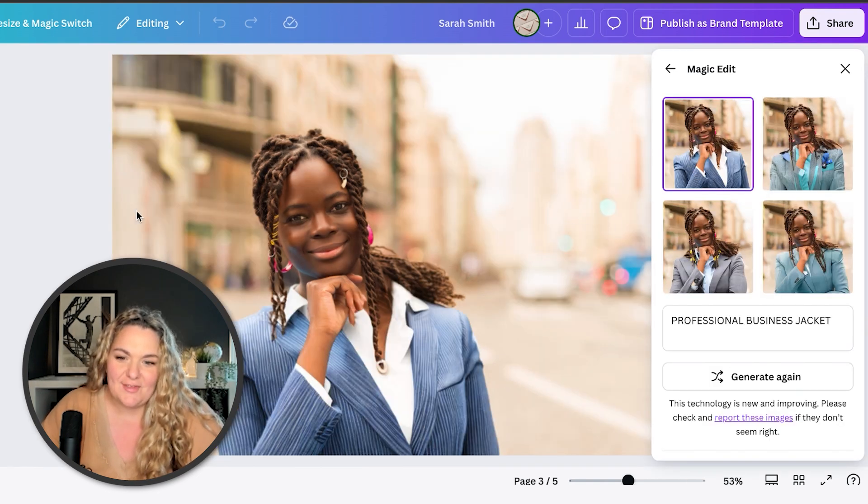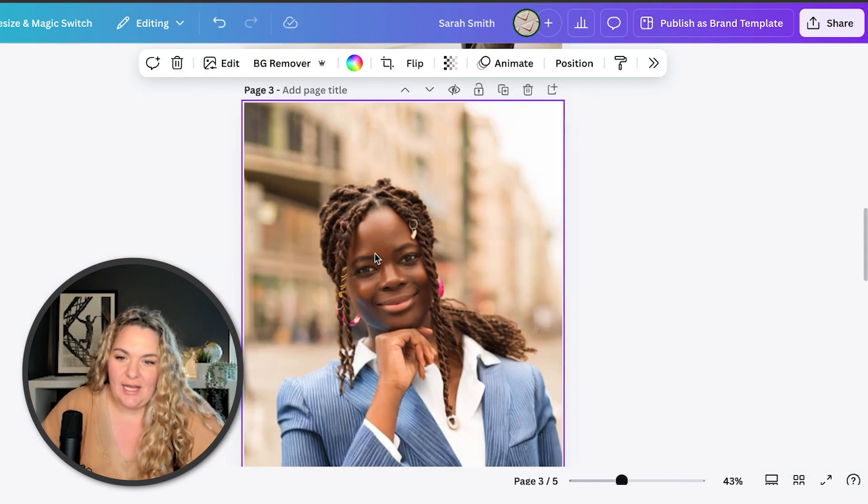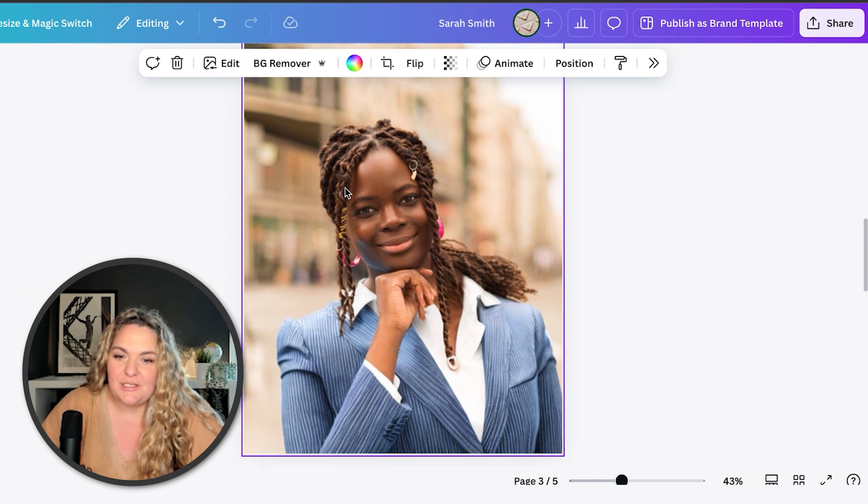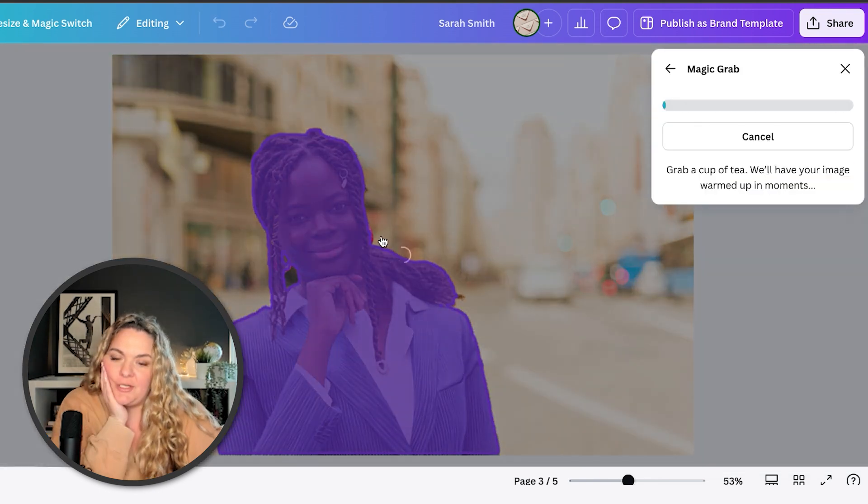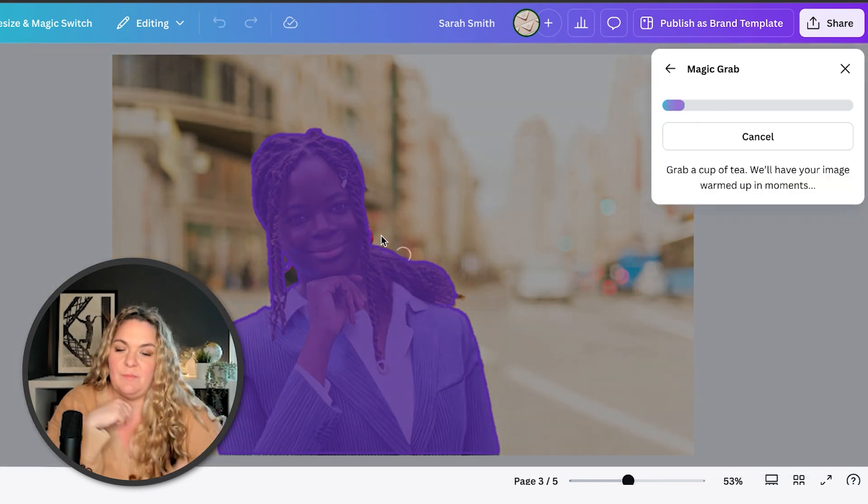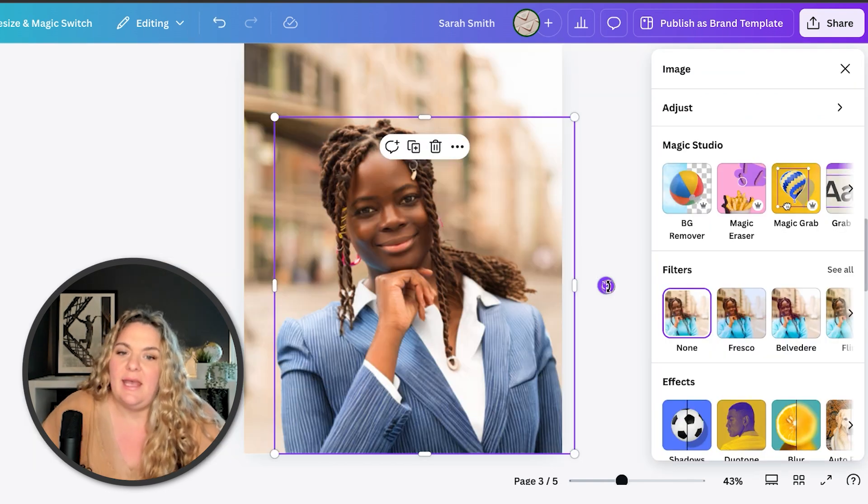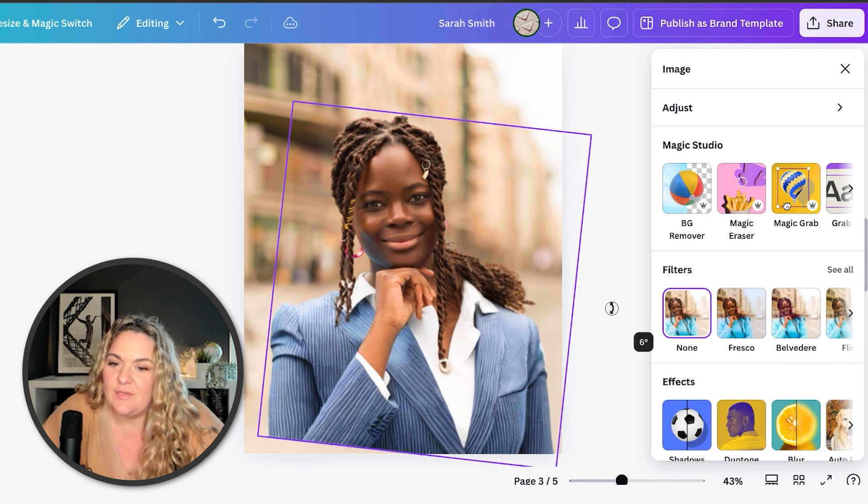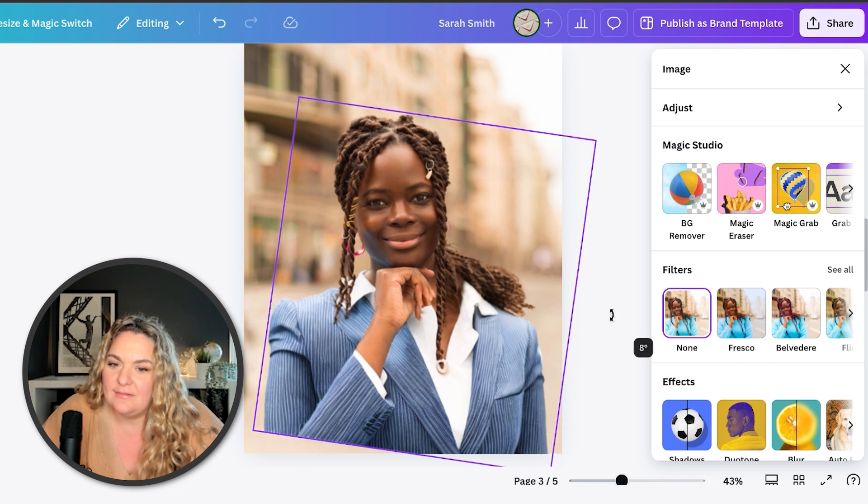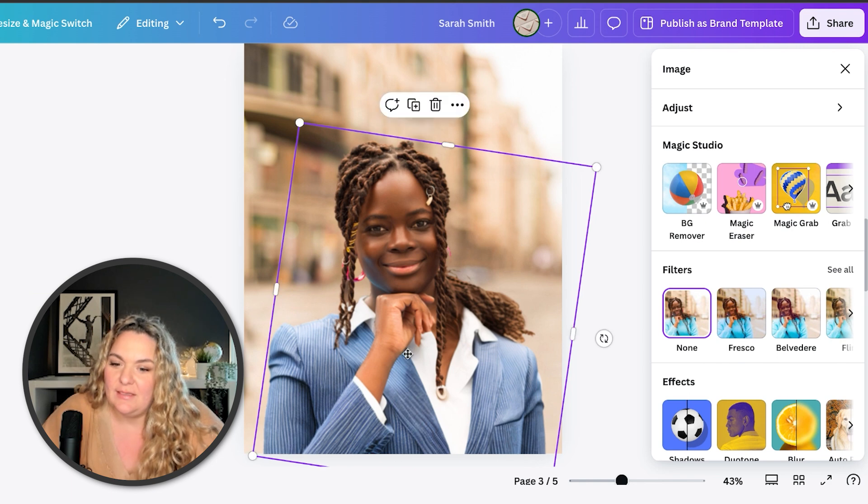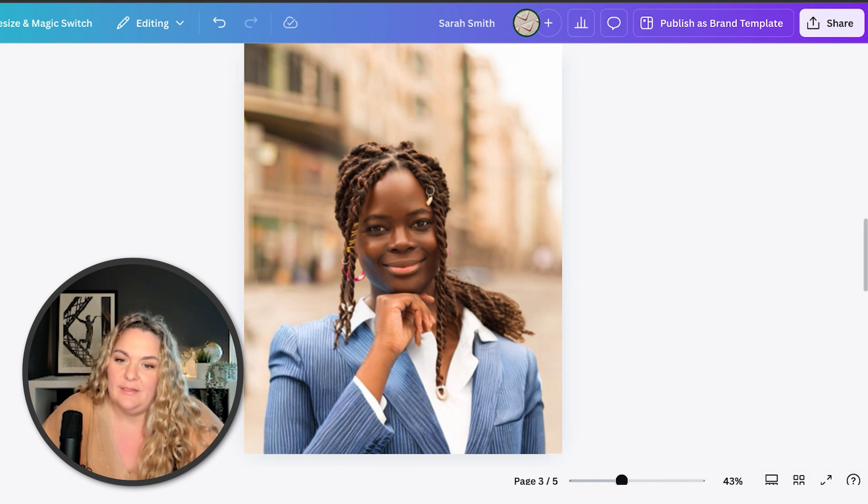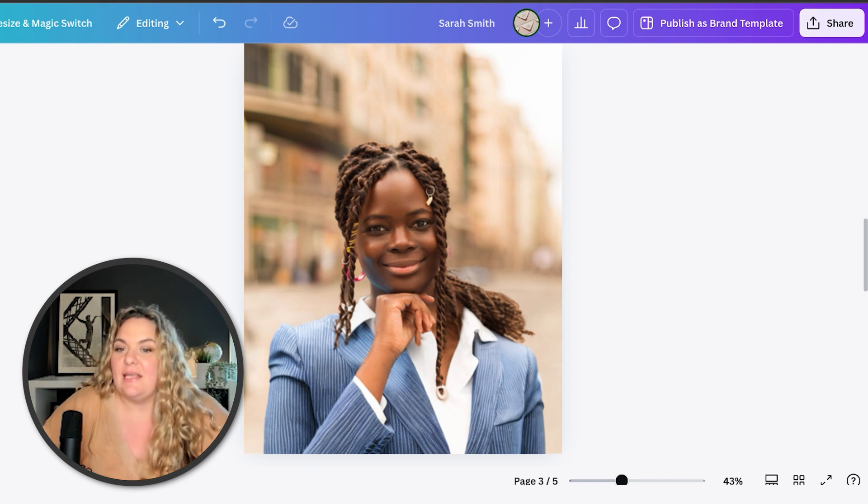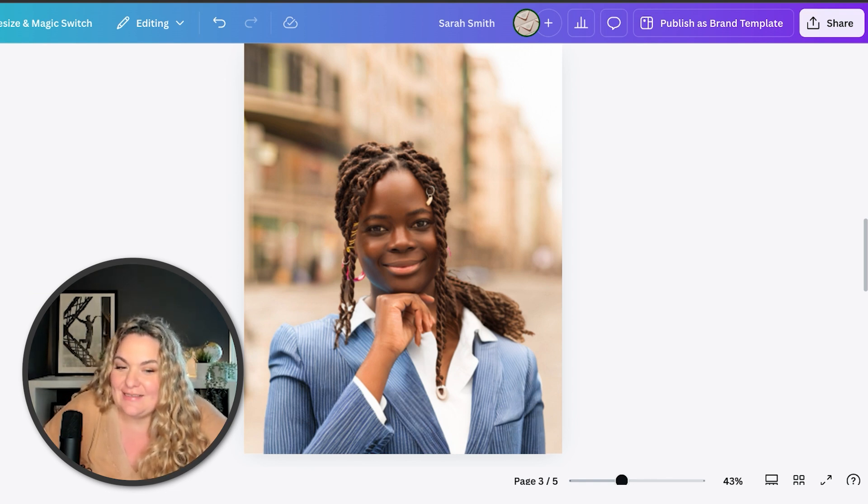That's not bad at all. So I'm gonna keep this actually because I actually like this one a lot. The only thing I would do with this because she's kind of in an awkward position is I would head to edit, Magic Grab, grab her so that we separate the subject from the background. And then I'm gonna use this rotate tool to just make her a little bit so she's not leaning. And then we'll move her down a bit. And voila. I think that looks pretty darn good for the beginning stages of AI.